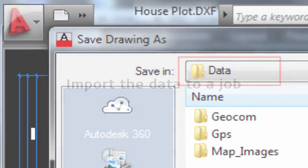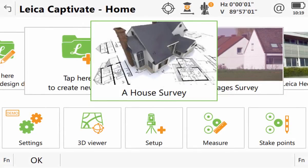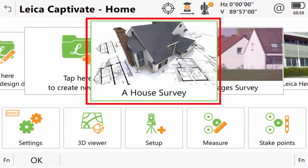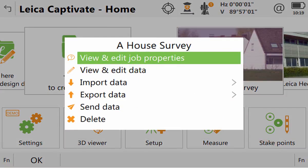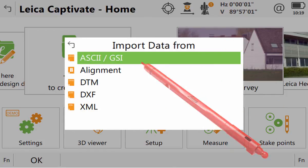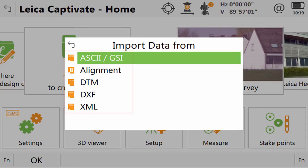We can now take a look at what happens when we import this entire DXF file as one into one of our jobs. We first pick which job we want to use and make sure it is in the centre of the job carousel, then we tap it to turn it around and access the job menu. From here we select import data. Different videos look at the various options within this import list, however this video is focusing specifically on DXF so we will select that option.